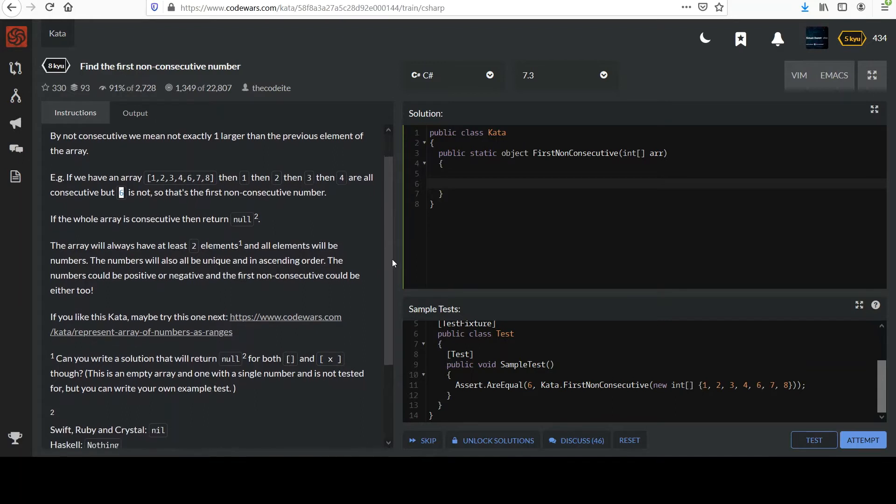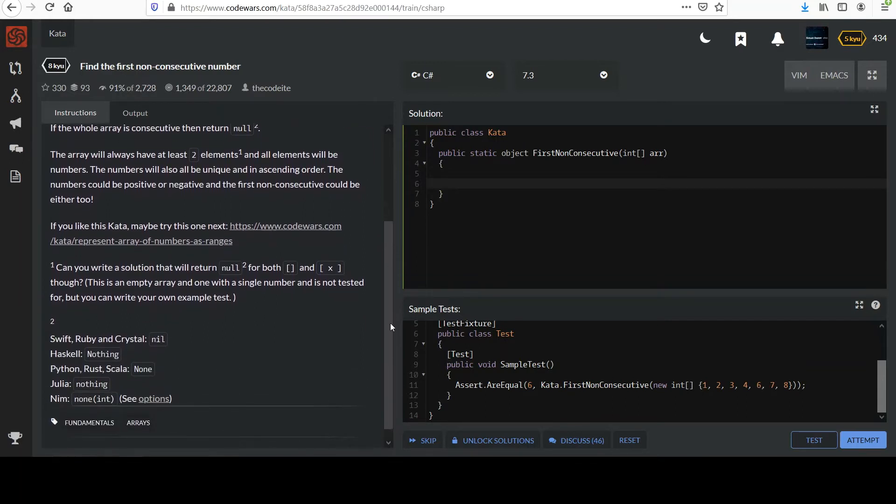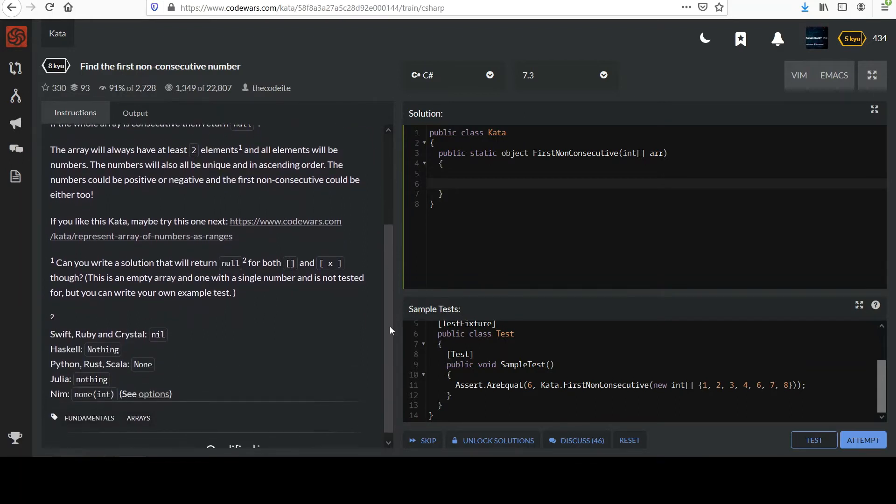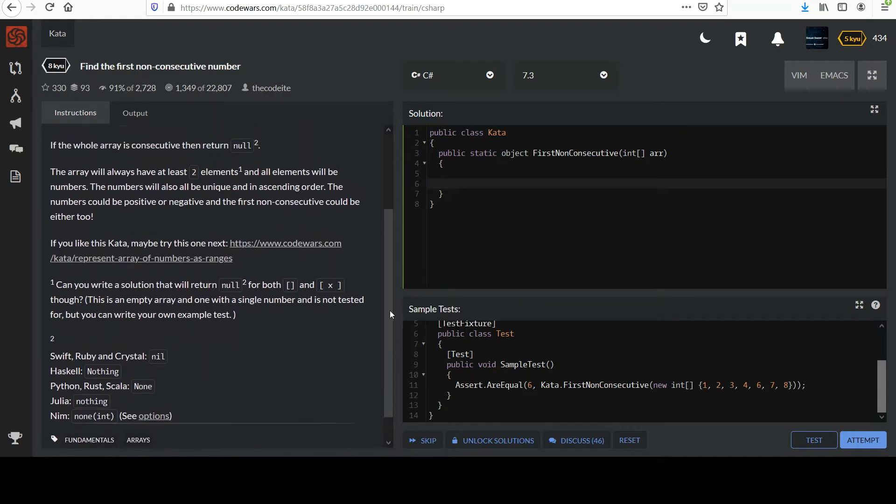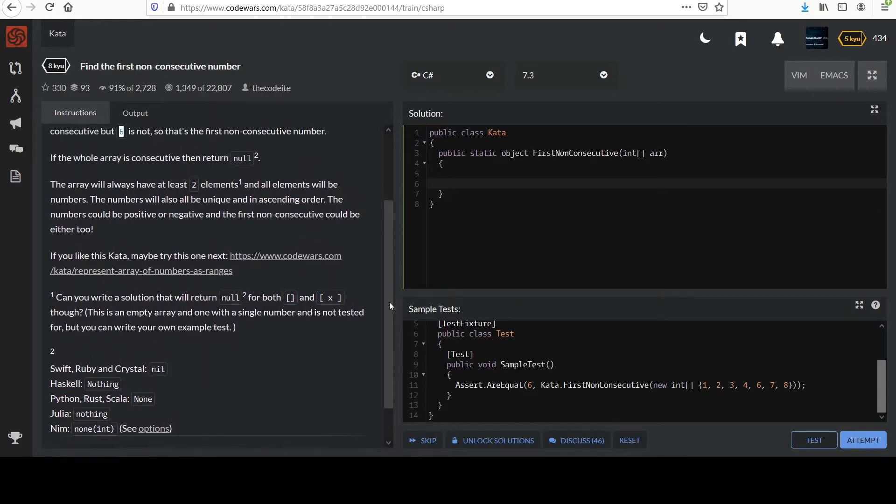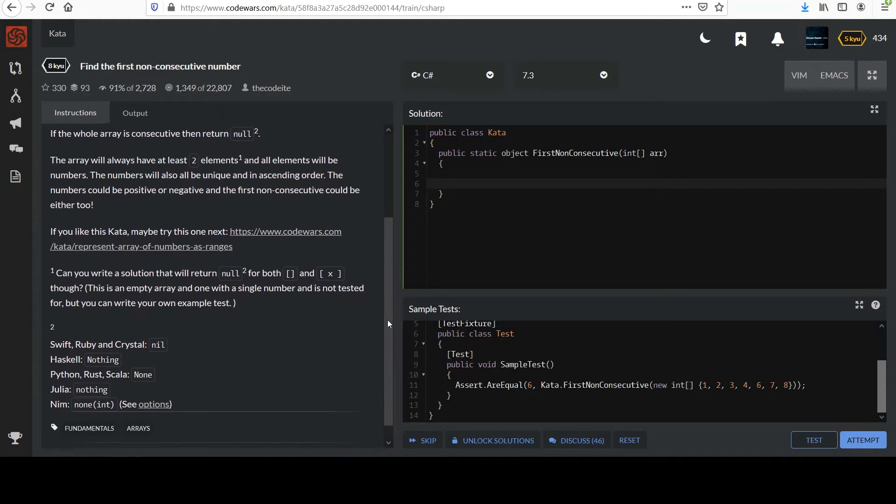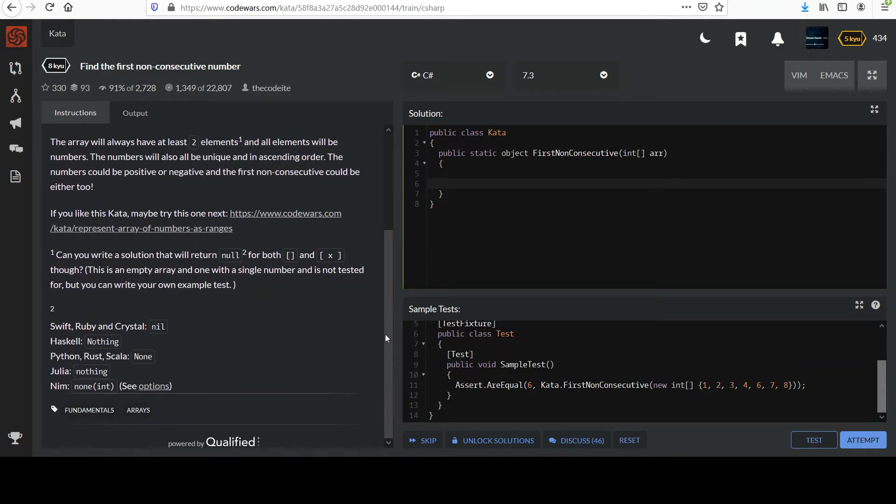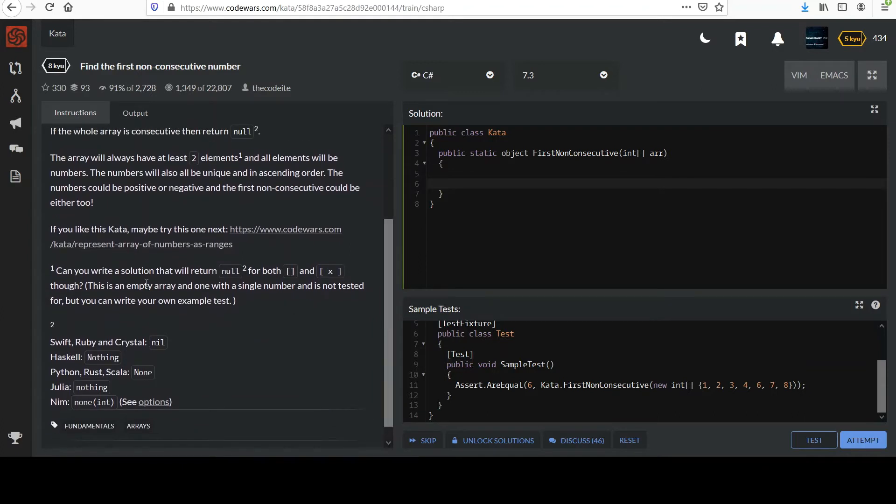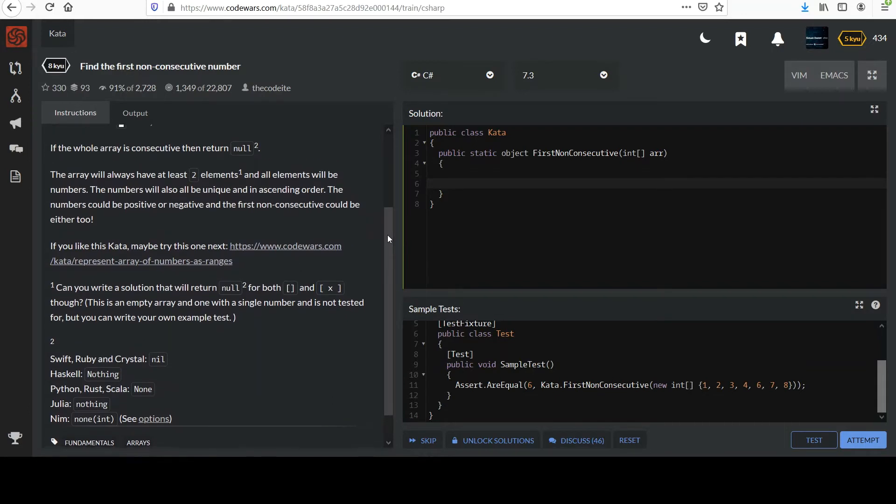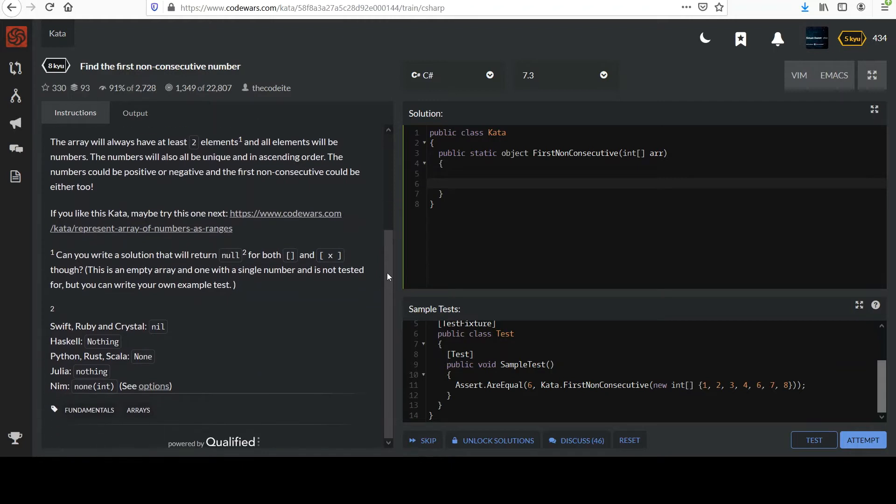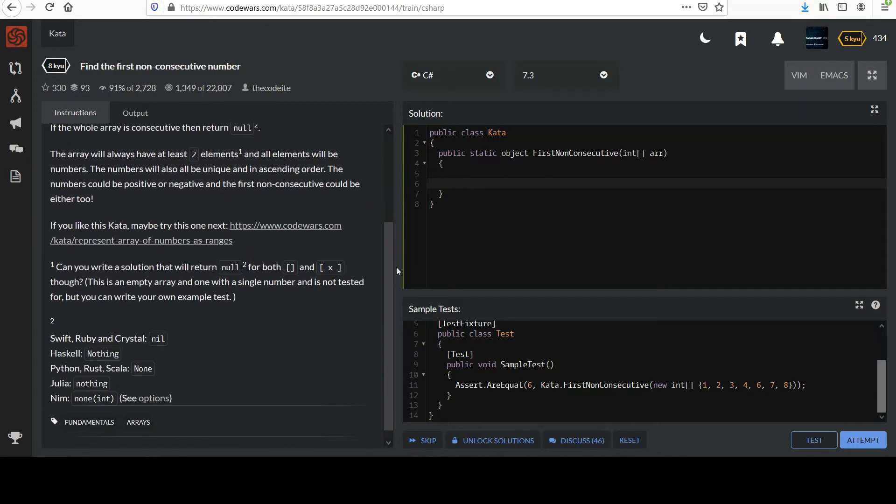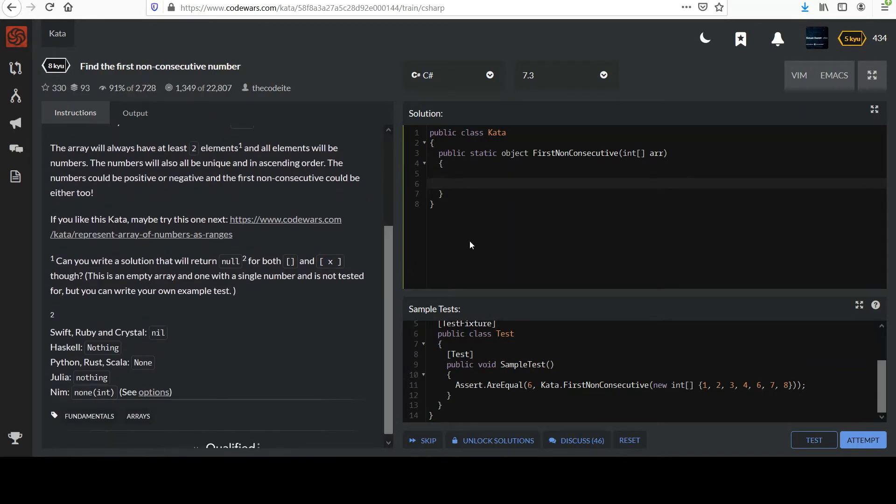The numbers could be positive or negative and the first non-consecutive could be either too. And then shameless plug, if you like this kata try another one. Can you write a solution that will return null for both an empty array? Okay, so kind of like some little bonus play there. I was confused because they said they wouldn't pass any arrays that had less than two elements. That's kind of trivial and I guess I'll leave that to viewers if they want to do the extra credit. Go ahead and pause the video if you're just coming to this for the first time.